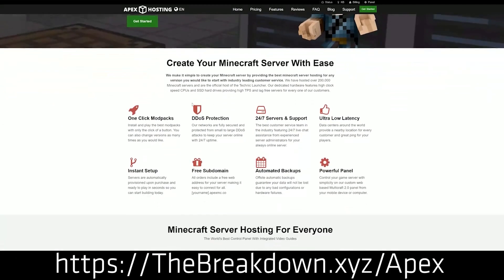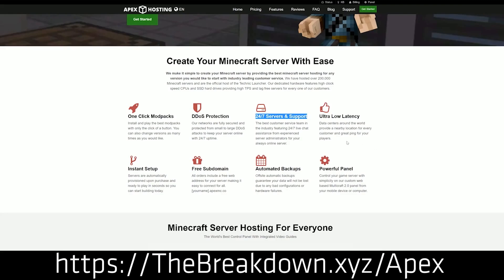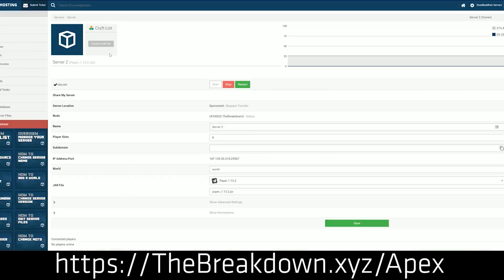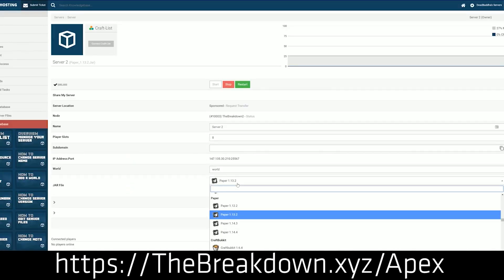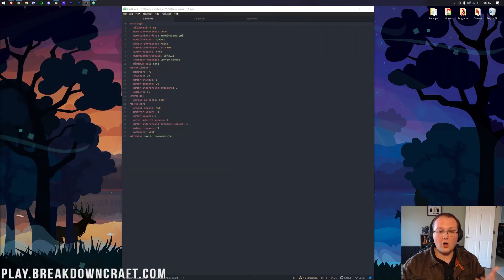Apex is the sponsor of this video. You can check them out at the first link down below, thebreakdown.xyz/Apex. This is our very own server. The thing that I personally love about Apex is that they have high-quality hardware at a very affordable price, and that's why we use them to host our own server. So check out Apex at the first link down below, and thanks to them for sponsoring this video. Now, let's go ahead, minimize our browser here.